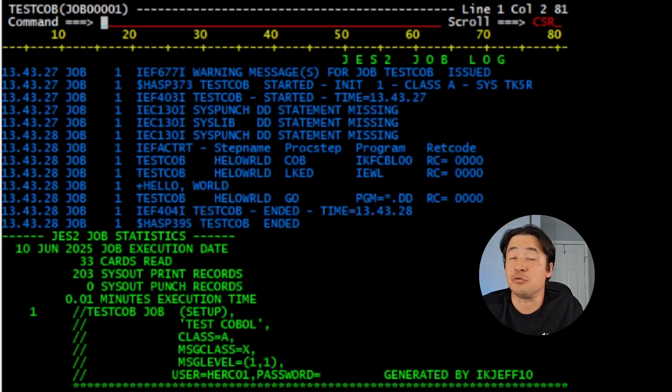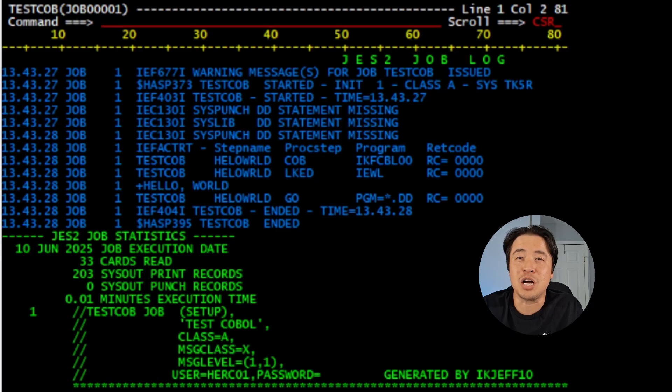And that's it. You've just successfully ran your very first JCL job on the mainframe.